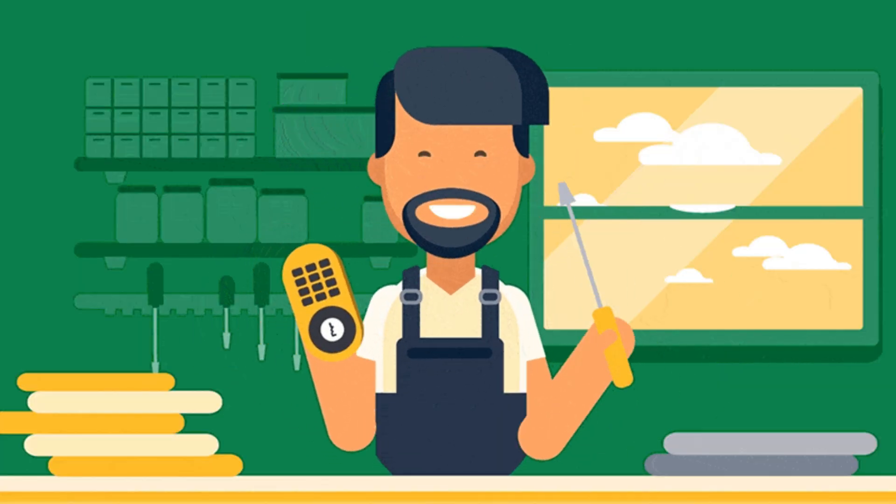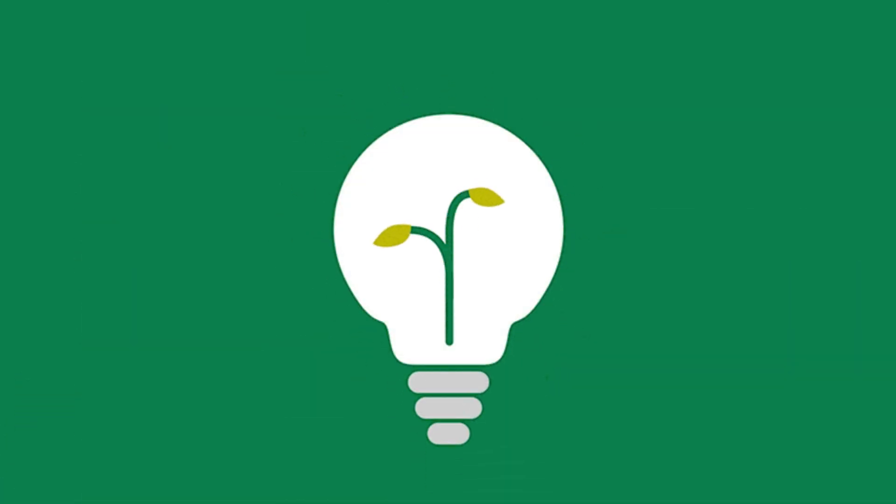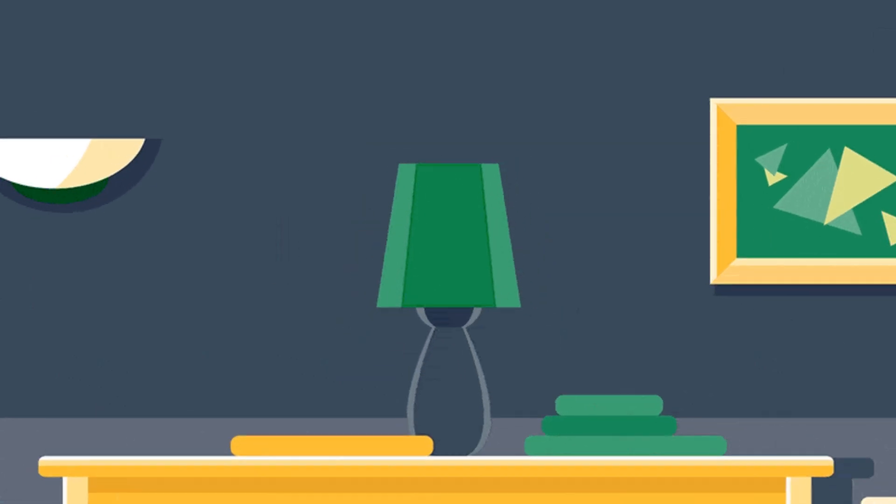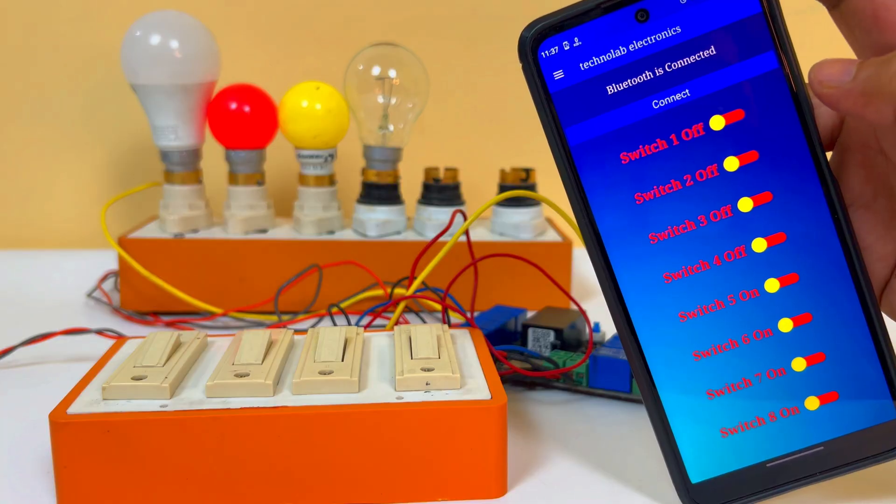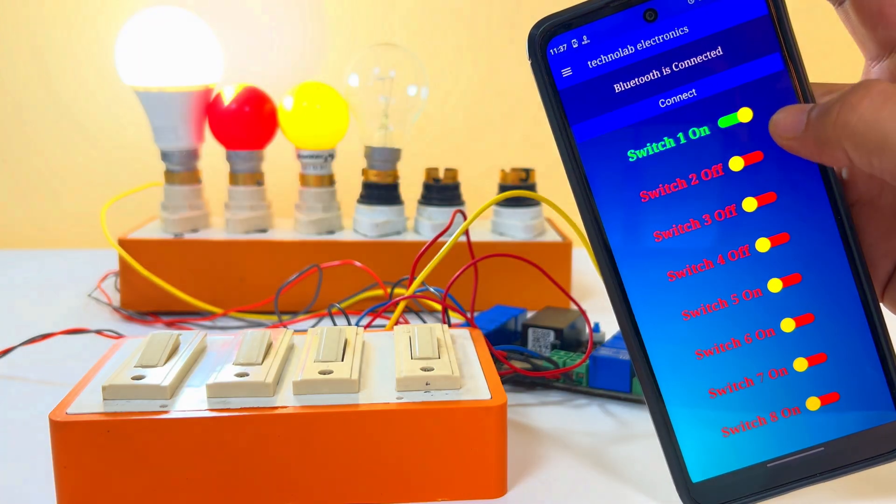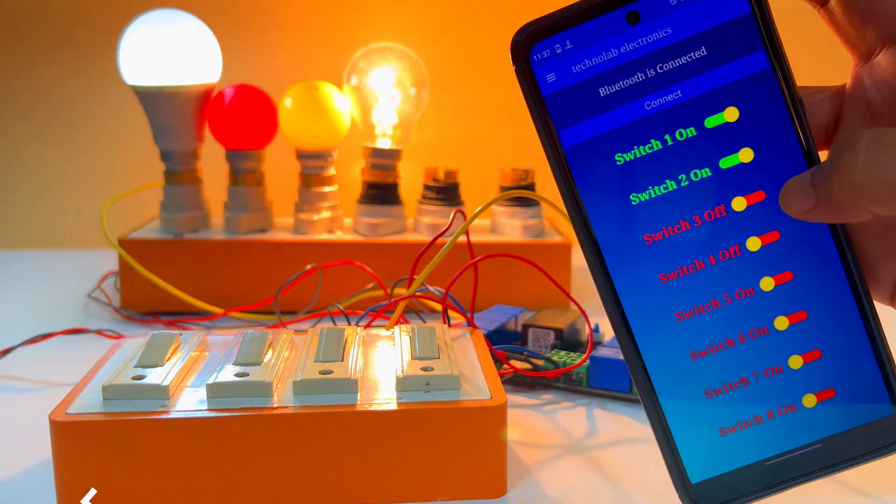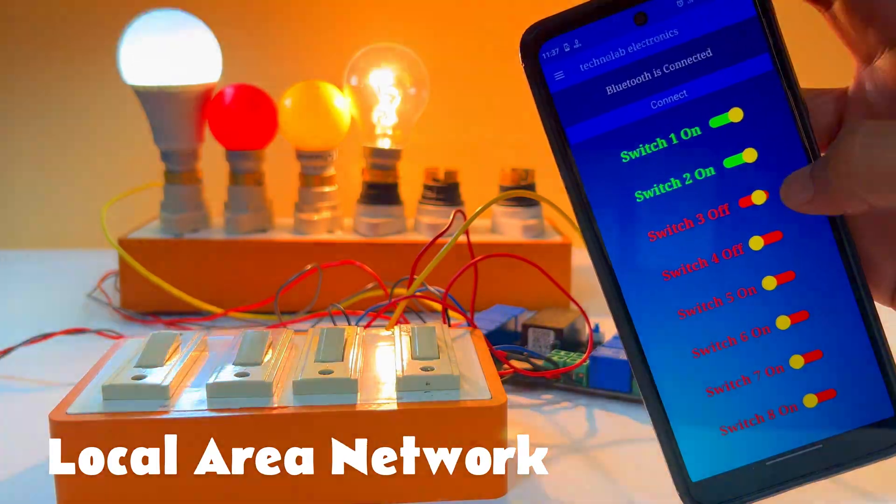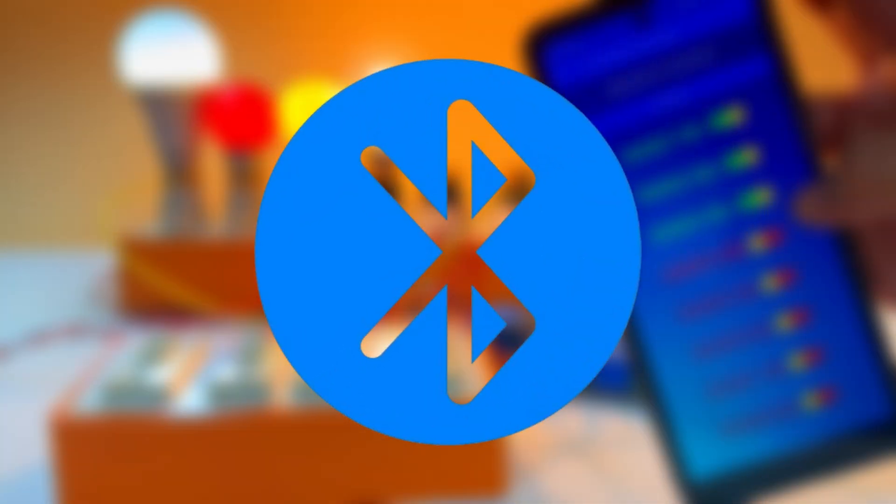This home automation system is very useful for those who do not have internet connectivity at their home. The only disadvantage is that we can only control our appliances in a local area network, as we are using Bluetooth only here.